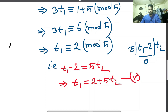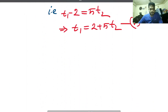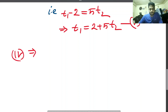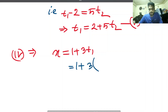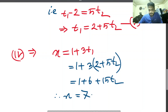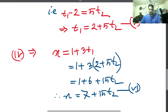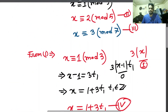Now if you remember, x equals 1 plus 3t1 from equation 4. We input the t1 value: x equals 1 plus 3 into (2 plus 5t2), which gives 1 plus 6 plus 15t2. So x equals 7 plus 15t2. We can adjust and input the value, giving x equal to 7 plus 15t2. Equation from mod 7: x congruent to 3 mod 7.